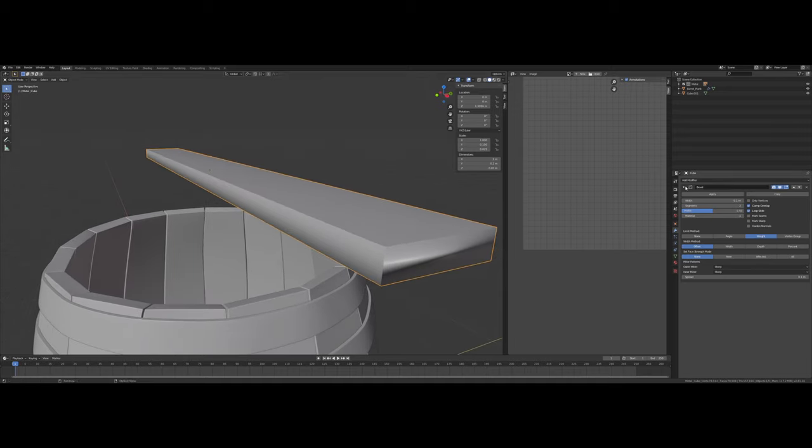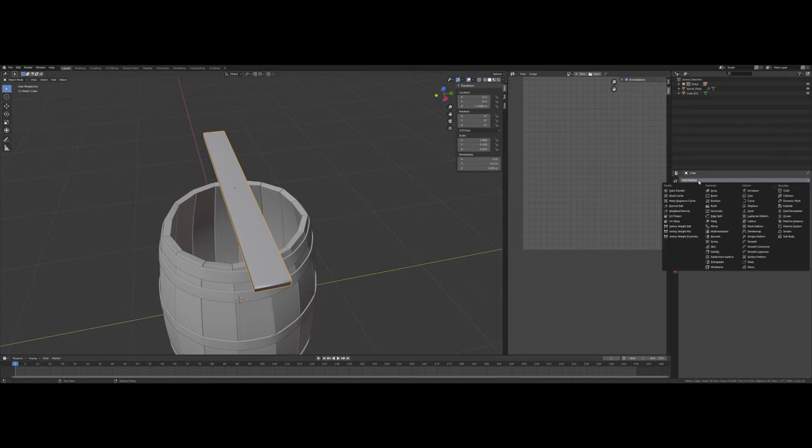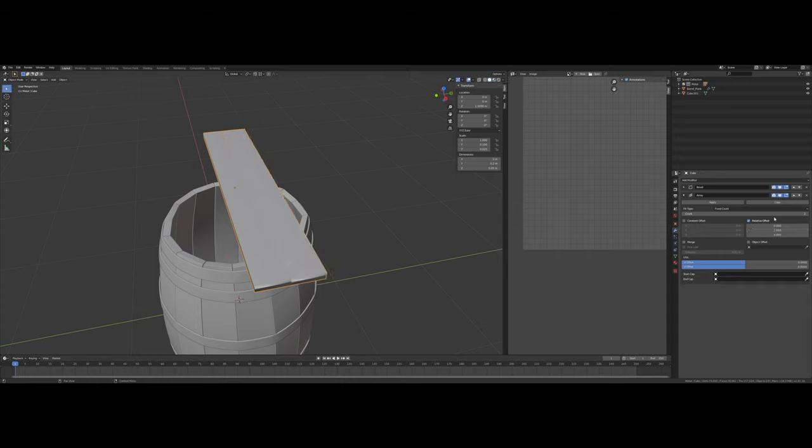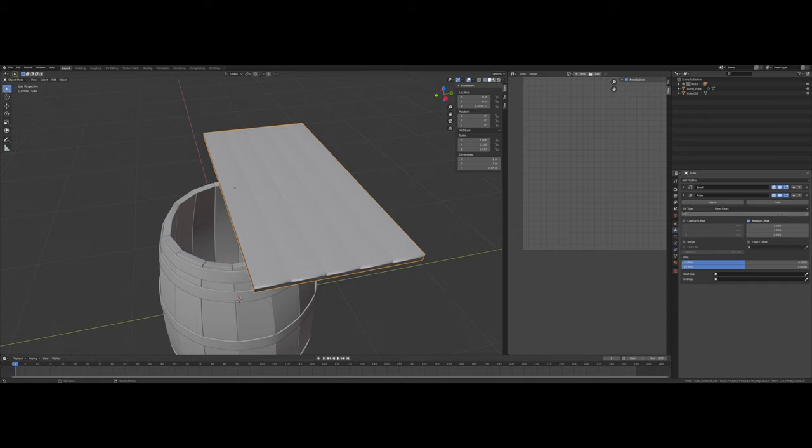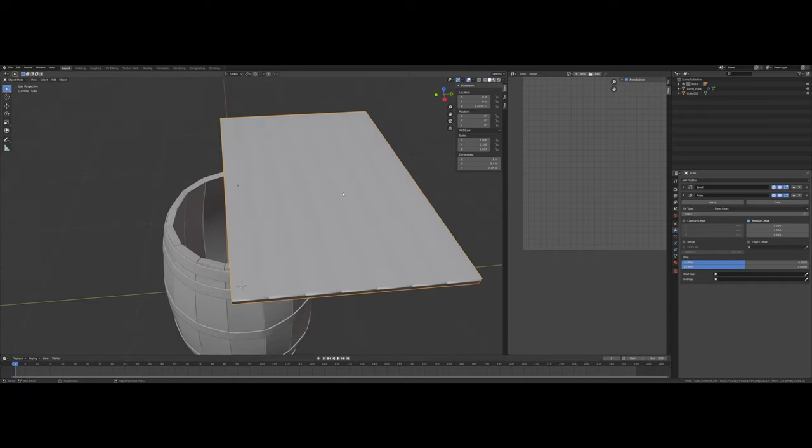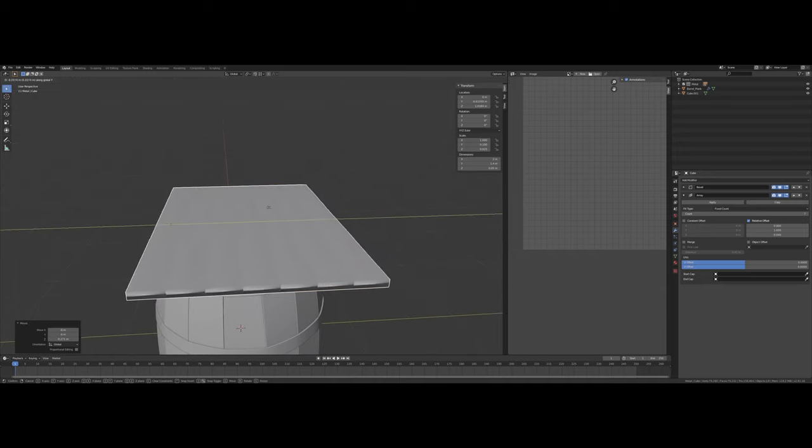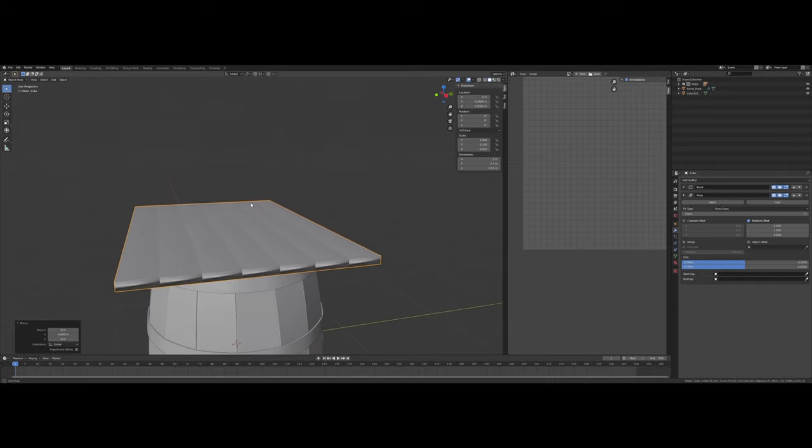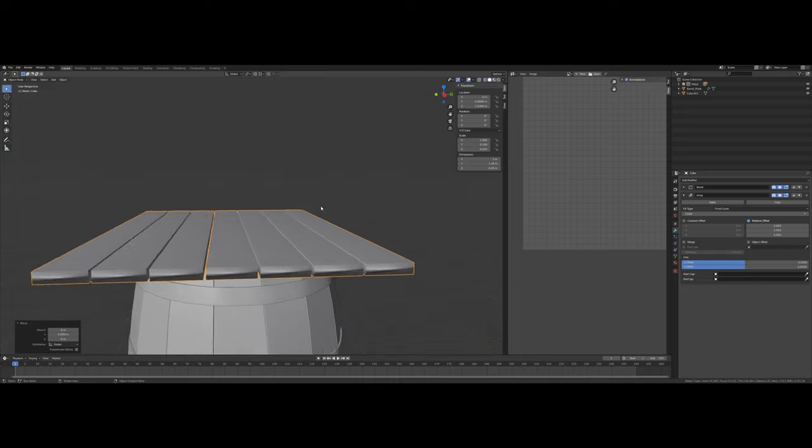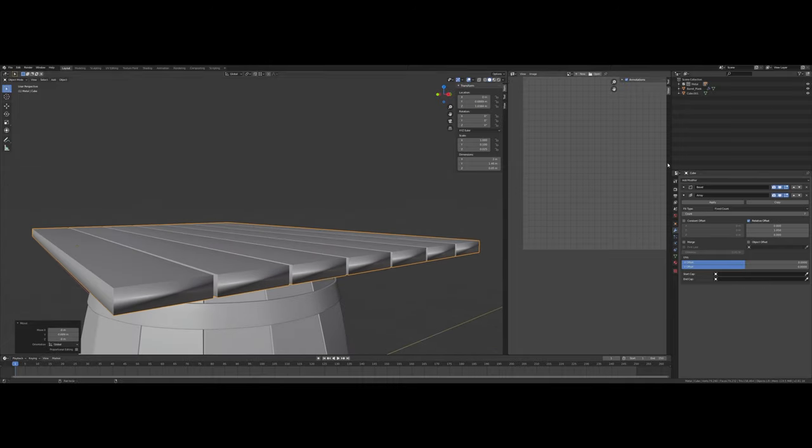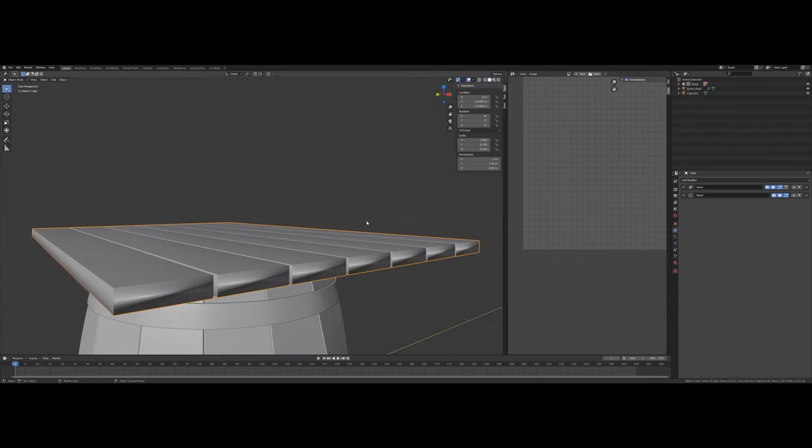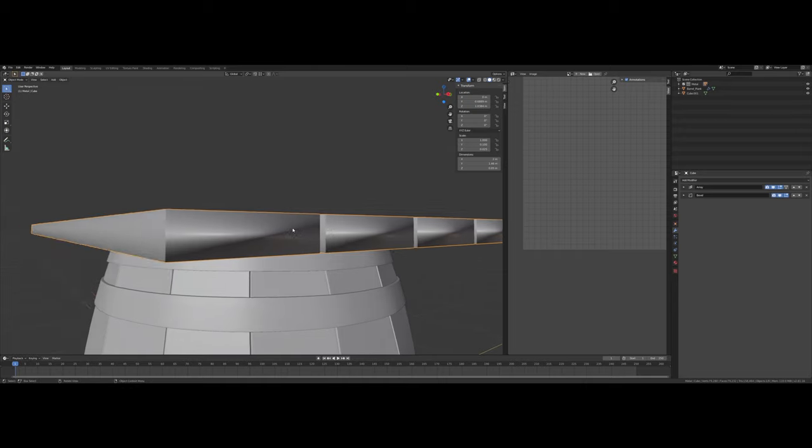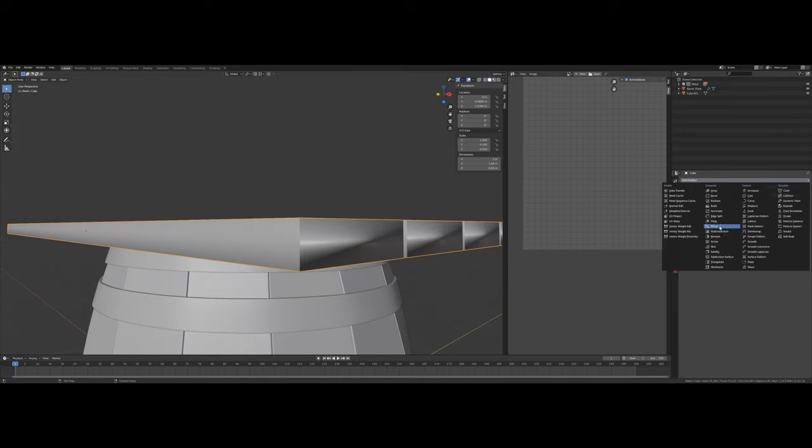I don't think I really need to use an array modifier here, but it might be fun. What if we had seven? We have these seven boards here. Place that to 1.05. Yeah, that's alright. Now we've got the array. We've got the bevel. We've got the subdivision surface.